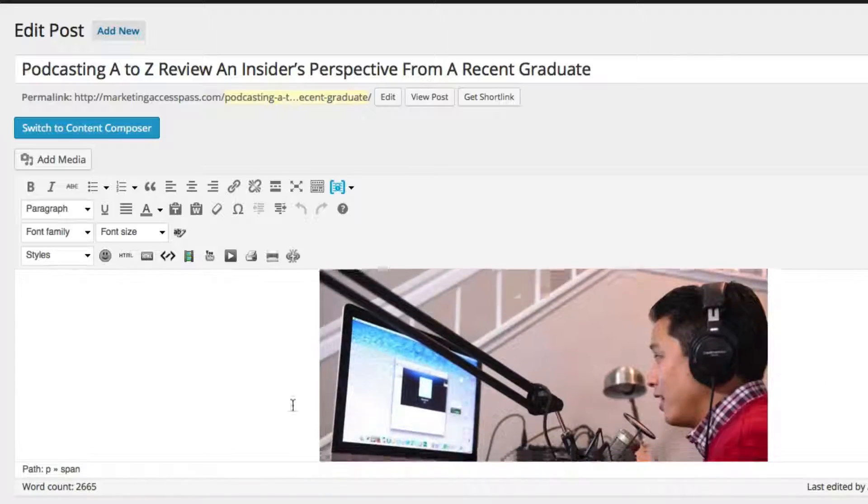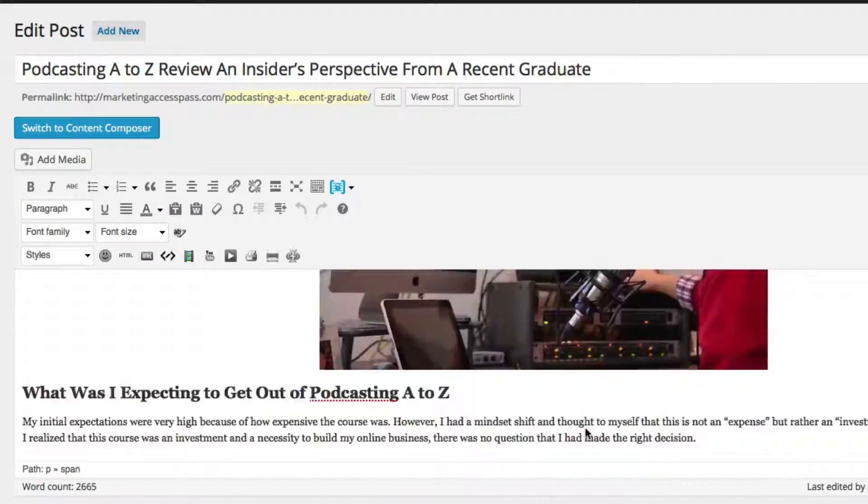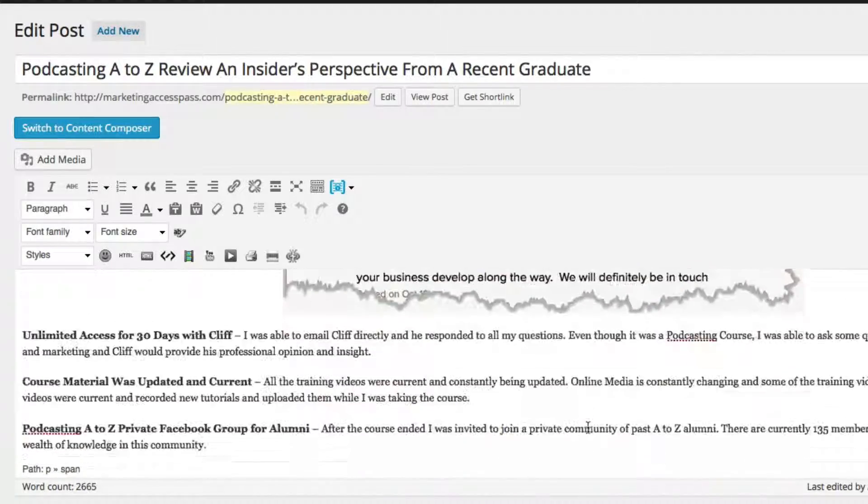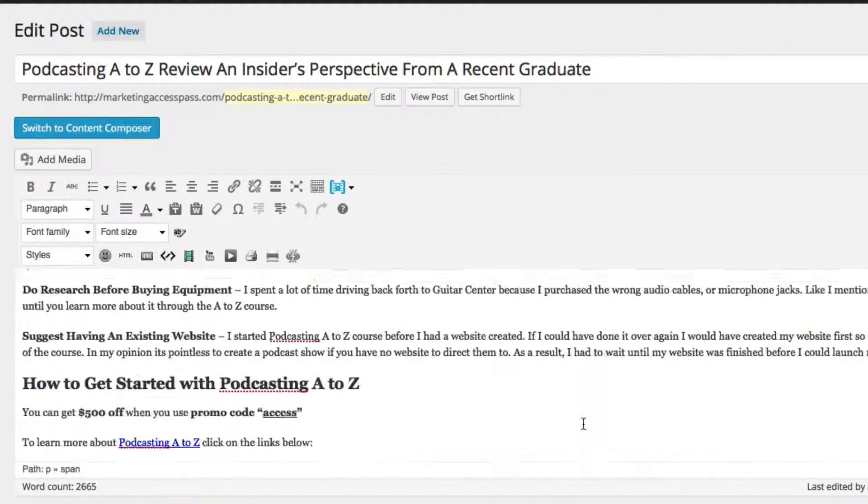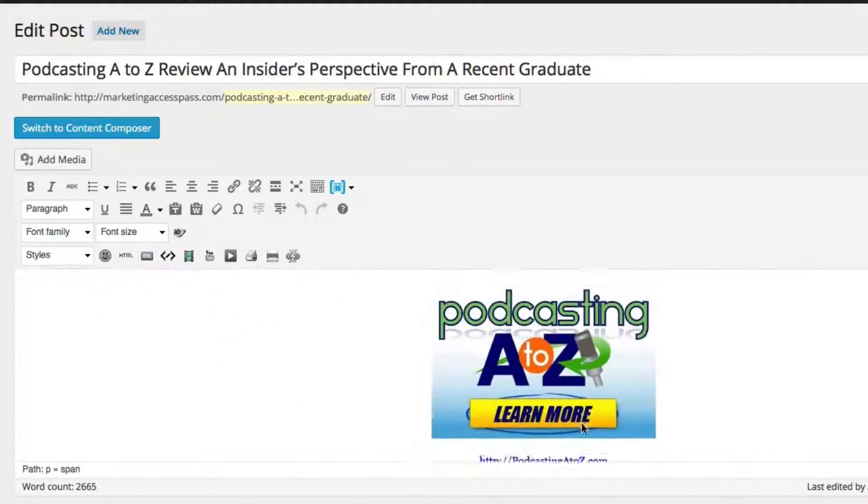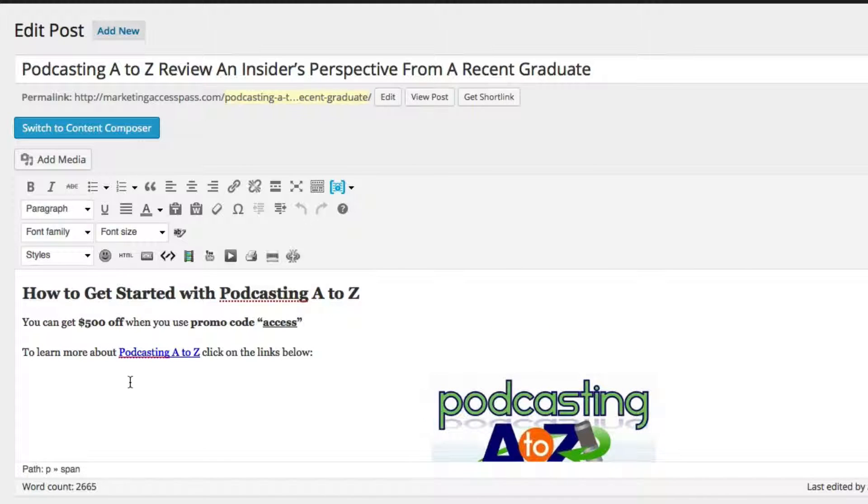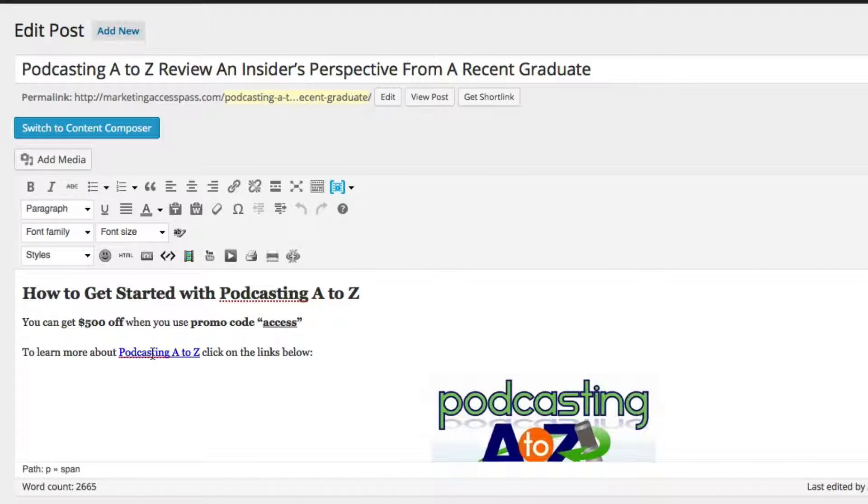...but as long as you have it in the very beginning, somewhere in the middle and you want to make sure it's somewhere towards the end. So I have it in the very last paragraph of my blog post, right here, podcasting A to Z.